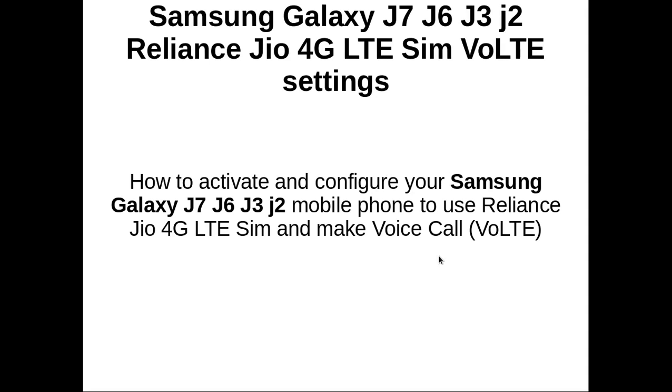This video demonstrates how to activate and configure your Samsung Galaxy J7, J6, J3, and J2 mobile phones to use Reliance Jio 4G LTE SIM and make voice calls.